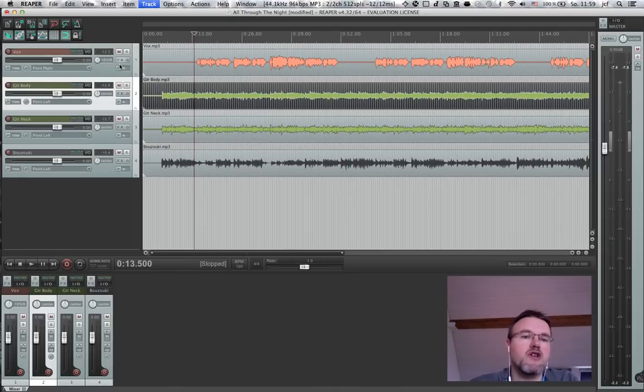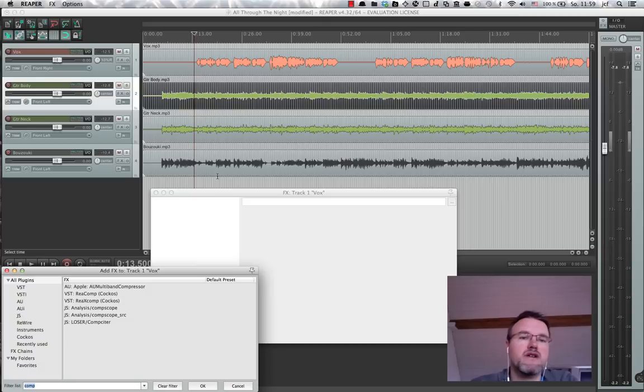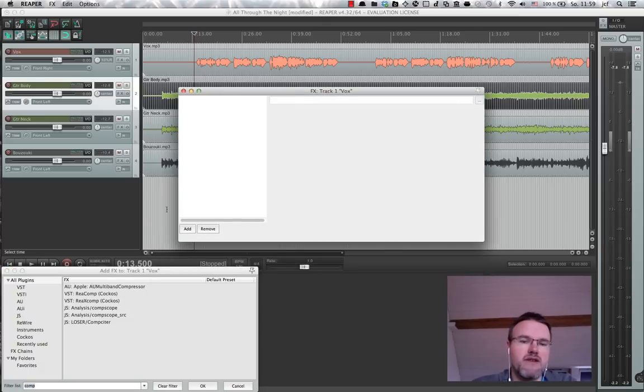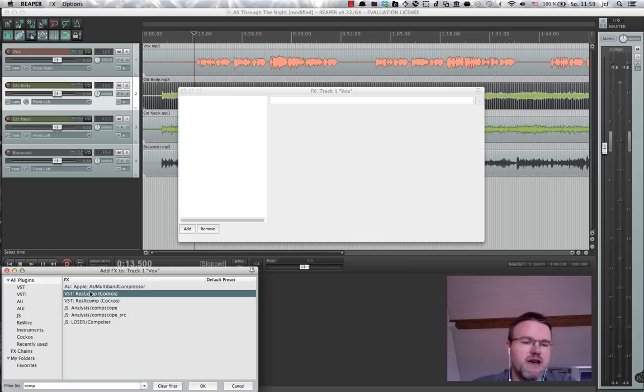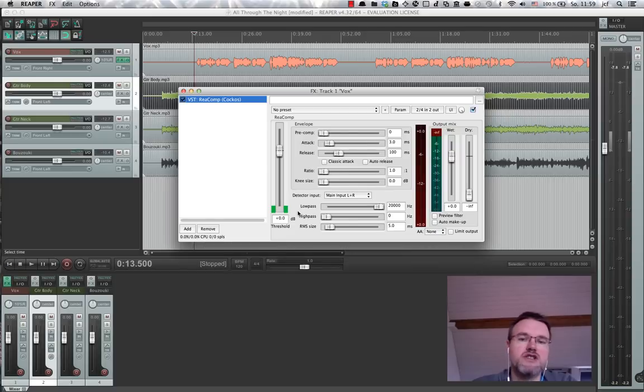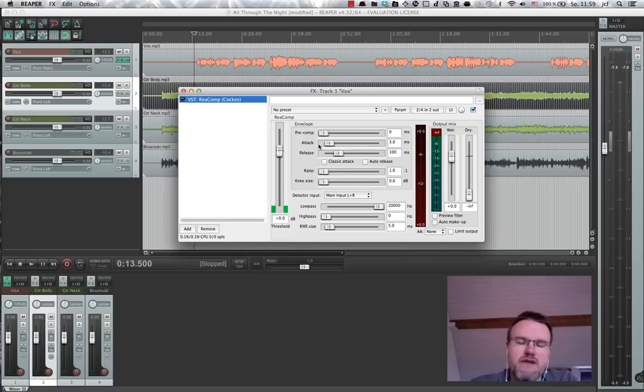So I'm opening the effects, adding compression and we're going to briefly look at the options for compression.